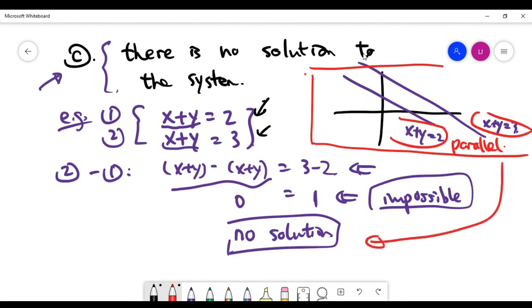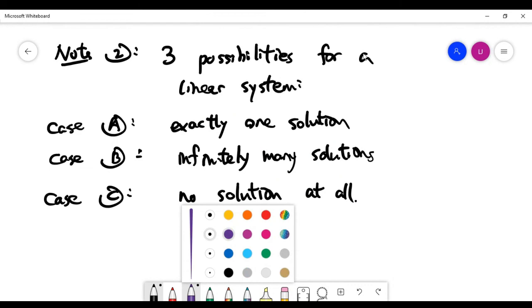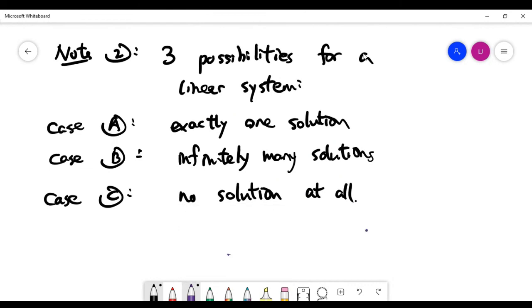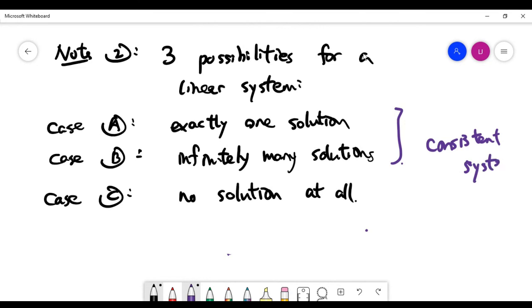When the two lines are parallel, they never touch each other and there is no intersection on the xy plane — that's why there's no solution to the system. This can also happen in bigger systems. To summarize, Note 2: there are three possibilities for a linear system. Cases A and B — exactly one solution or infinitely many solutions — mean you get at least one solution, and we call the system consistent. Case C — no solution — is called an inconsistent system. That's the end of this video.